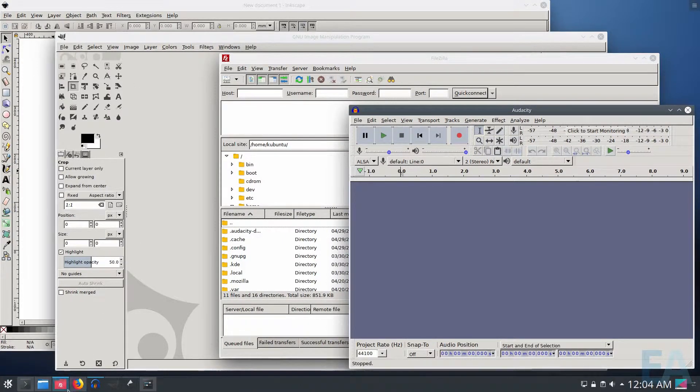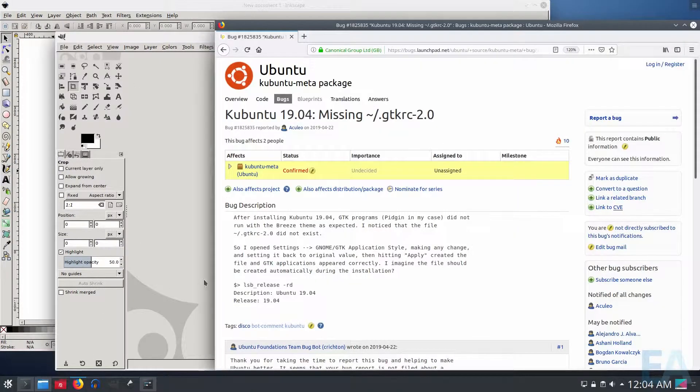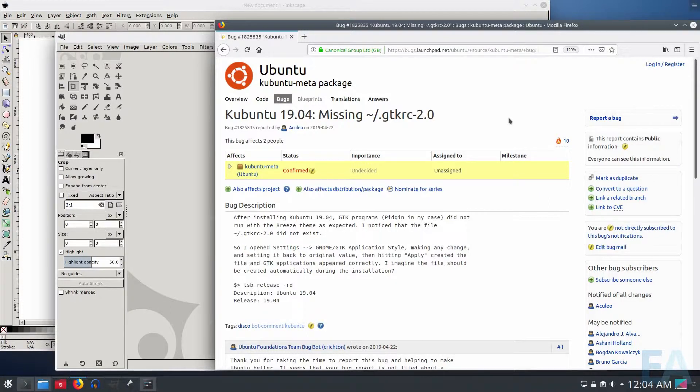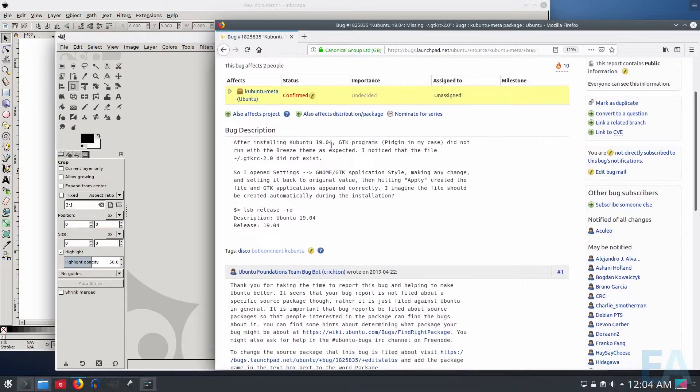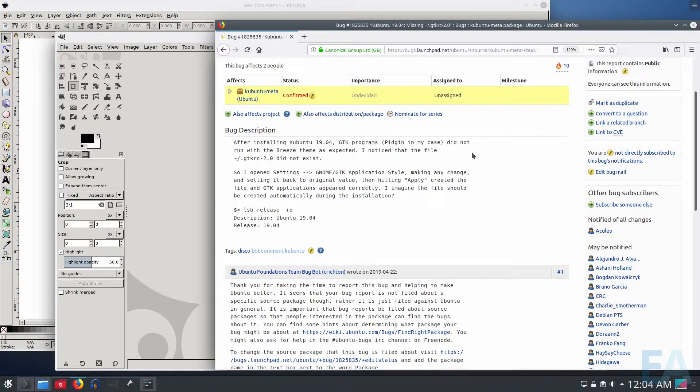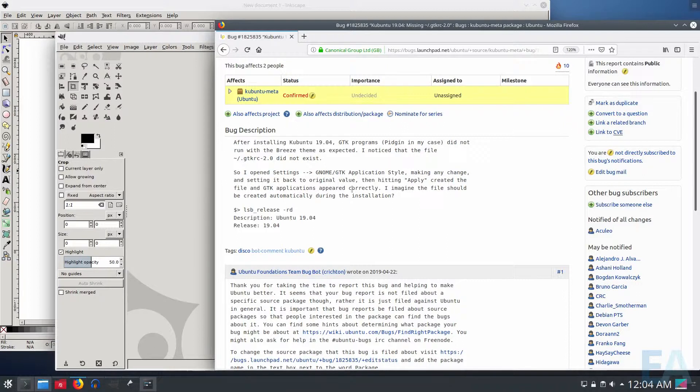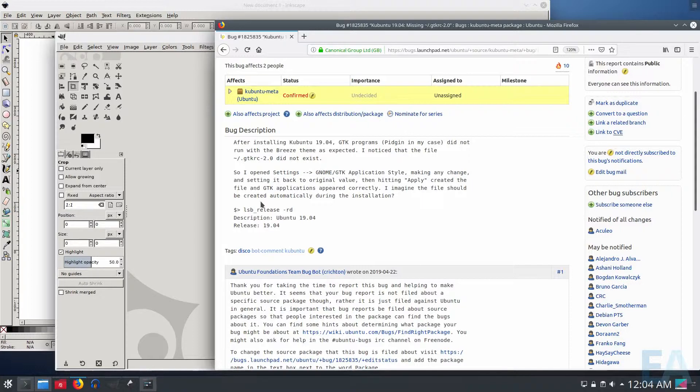So I went and did a little bit of searching around and found that there was a bug logged a few days ago about this very issue. In this case, this person is using Pigeon. It's not one of the apps I show here, but it's another GTK app. They happened to find that the GTK RC-2.0 file did not exist in the home directory.